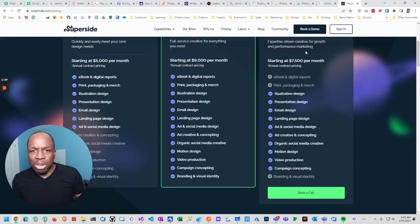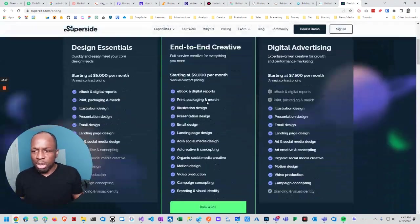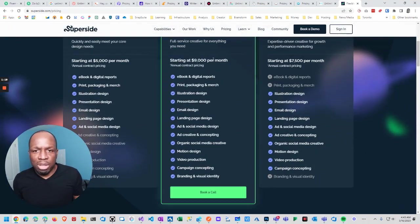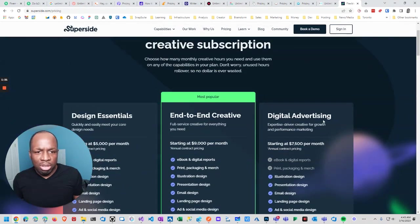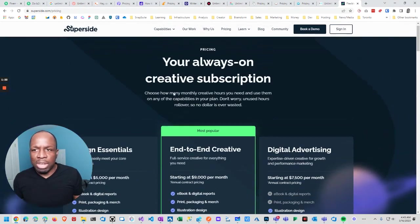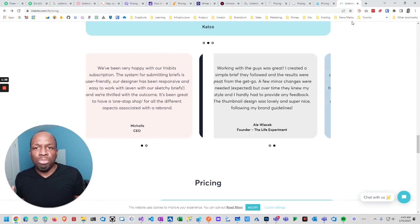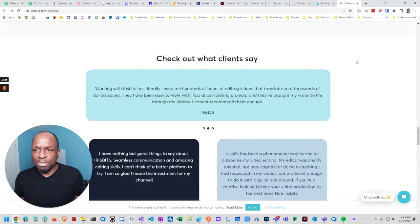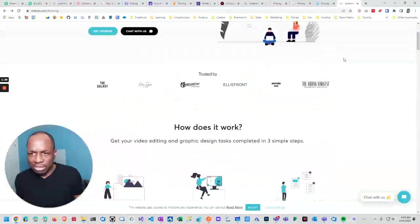On the higher end of the spectrum, this is completely out as well too. There's companies that will do this for like 5,000 a month, 9,000 months, 7,500, right? Digital advertising. They're more like an agency. So those are out.